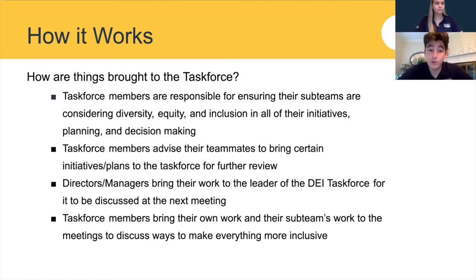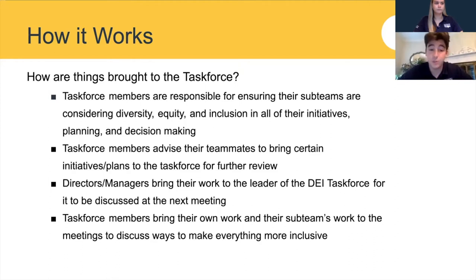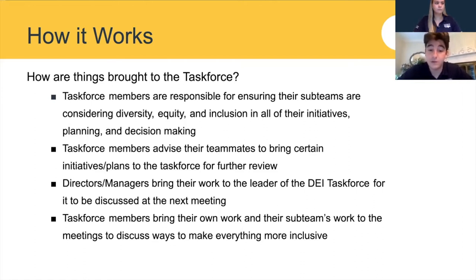Upon bringing the information to the meetings, however, the task force as a whole can evaluate and provide feedback, help and support the initiatives that have been brought to their attention. And if something is time sensitive — as in it needs to be reviewed immediately — or if a director has the desire to get something specific looked at or evaluated, they're more than welcome to contact the leader of the task force directly.